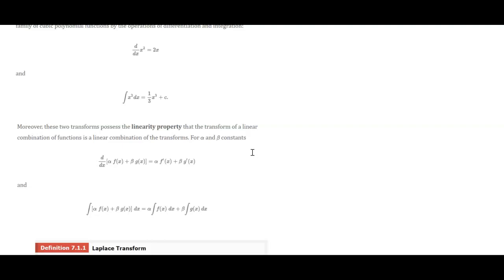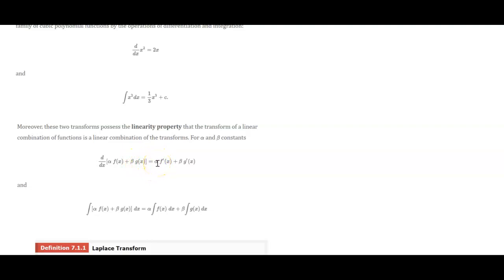These transforms have the linearity property. So if you need to take the derivative of a number in front of f of x and a number in front of g of x, you could just take that number out and then take f prime, take the number out and take g prime, and then add those. Same thing with integration.